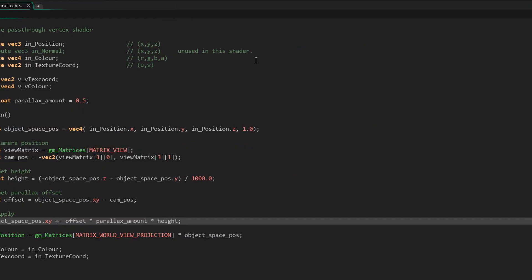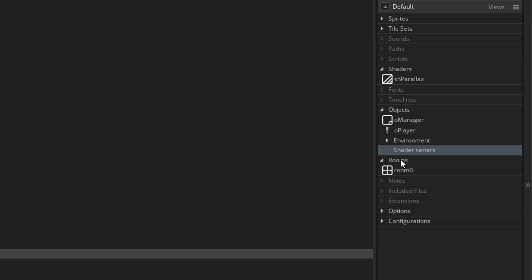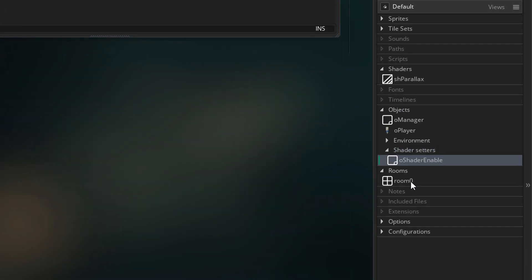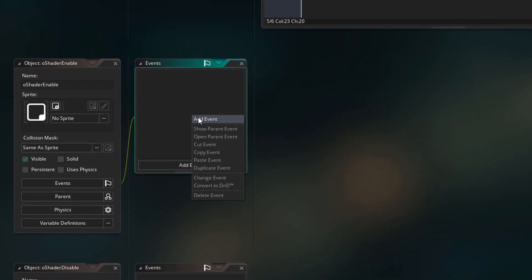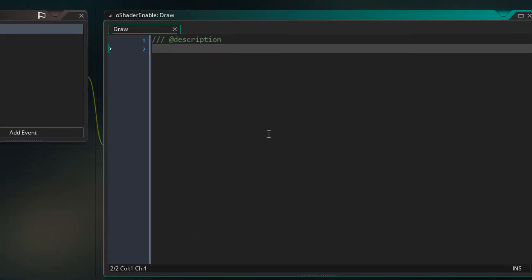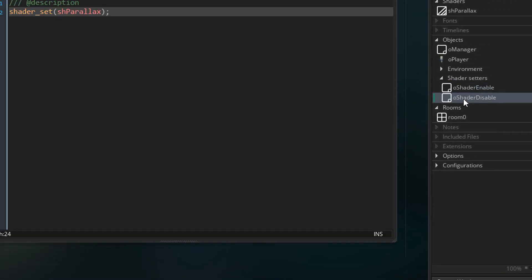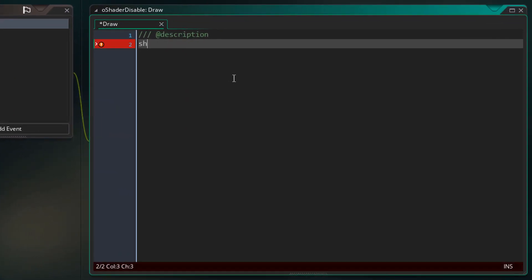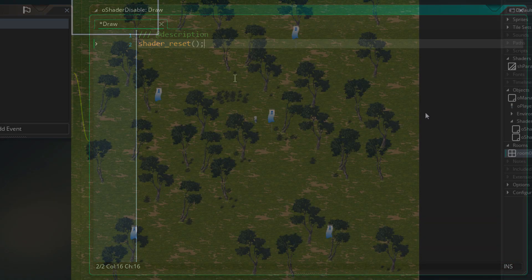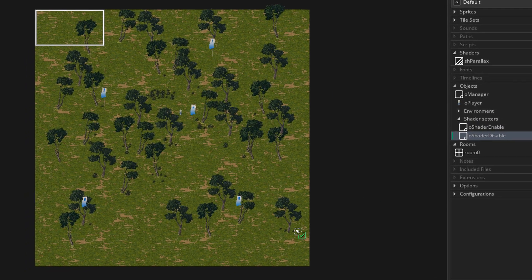I'm gonna close the room and create the objects in a group called "Shader Setters". First I'll create an object called o_shader_enable, and then another called o_shader_disable. In o_shader_enable I'll add the Draw event and simply set the shader to sh_parallax. In o_shader_disable I'll add the Draw event and reset the active shader. Then I'll open the room, place o_shader_enable at the top, and o_shader_disable at the bottom.